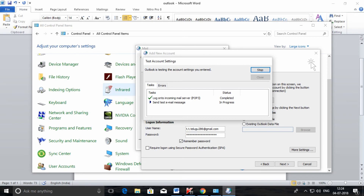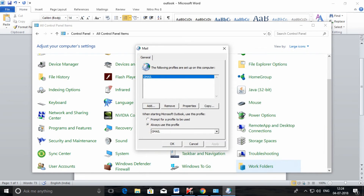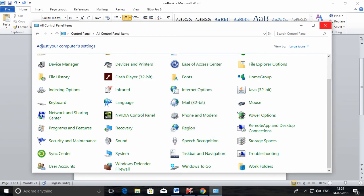If the settings are proper it will show a tick mark. The incoming mail server has been authenticated. In the same way the outgoing mail server will be authenticated. Click Close, then click Finish, and click OK.